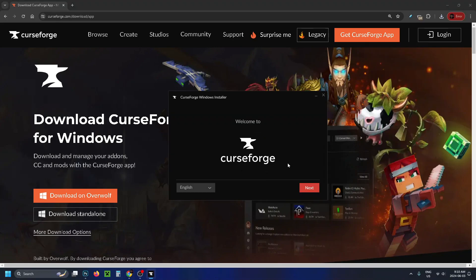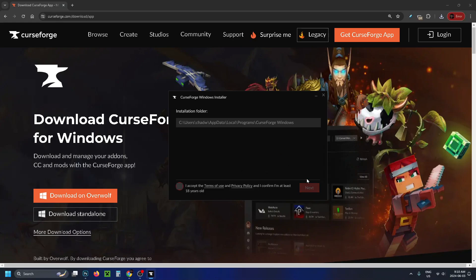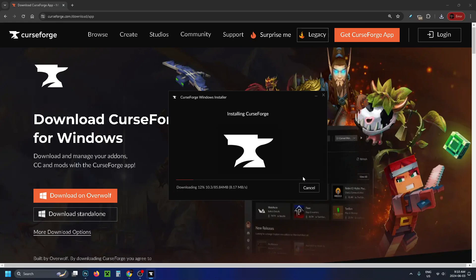Once you've opened up the installer, you want to click on Next and then you want to accept the terms and then go to Next. Then it will install.